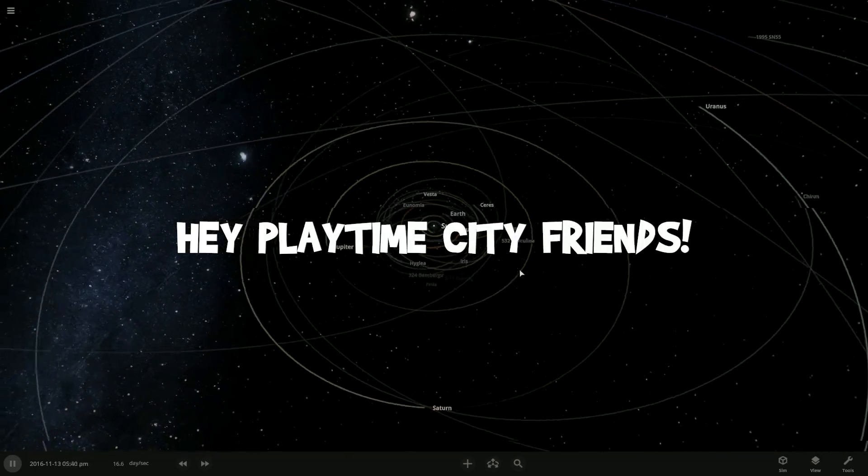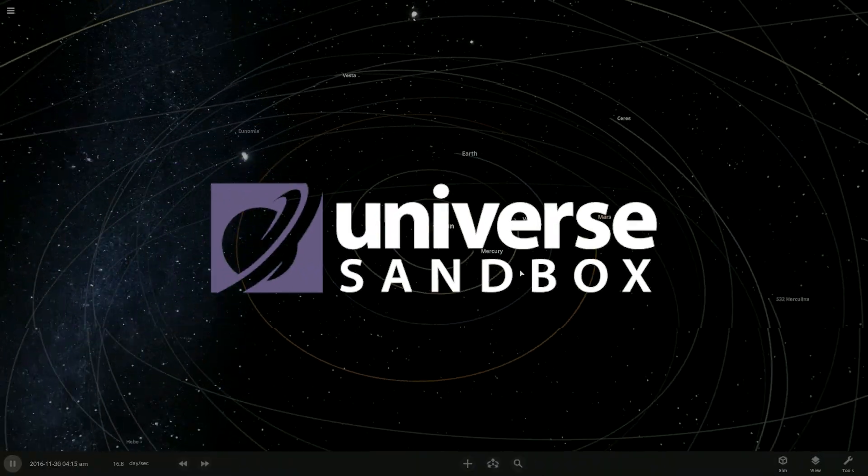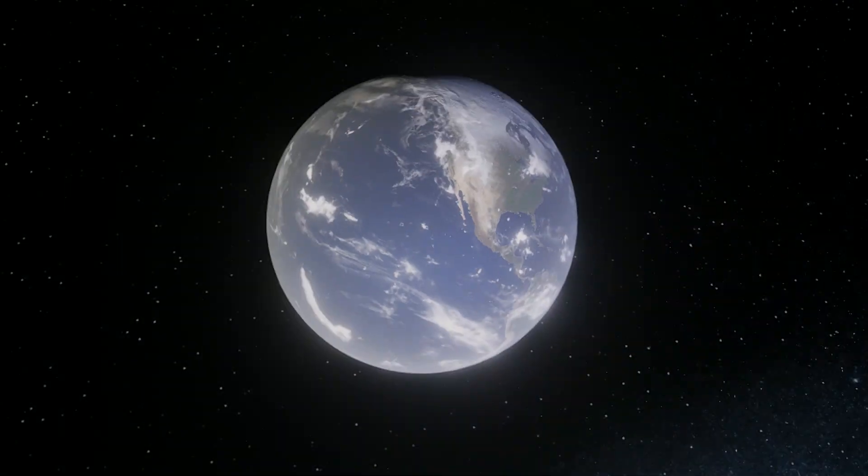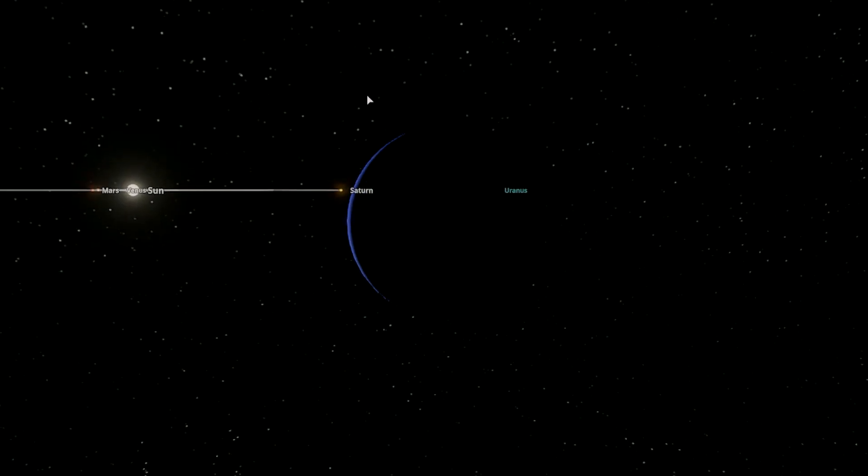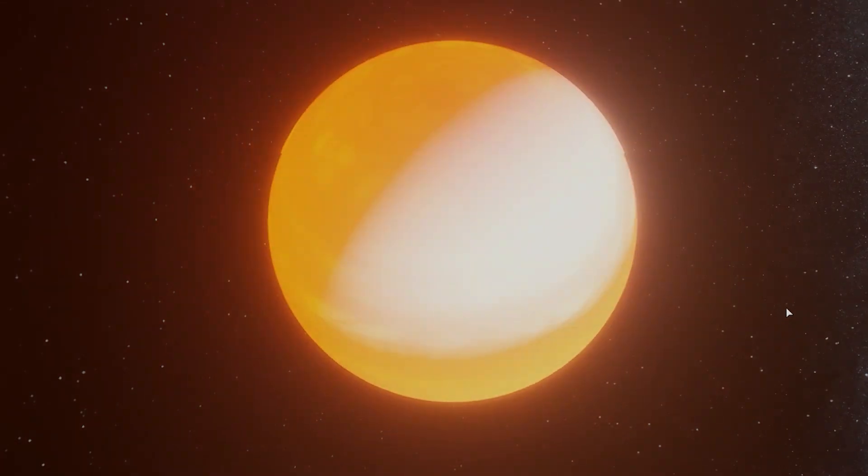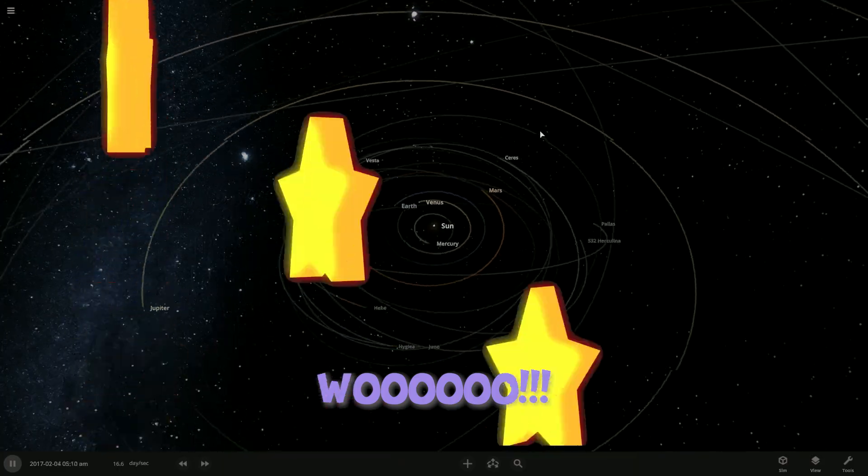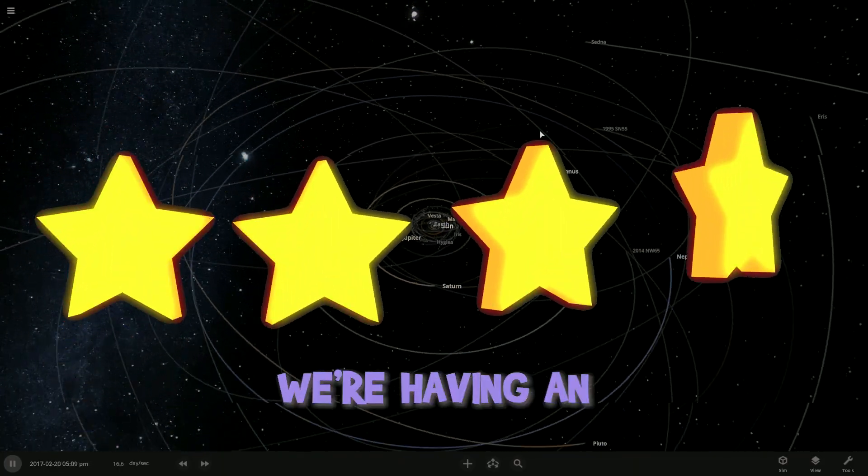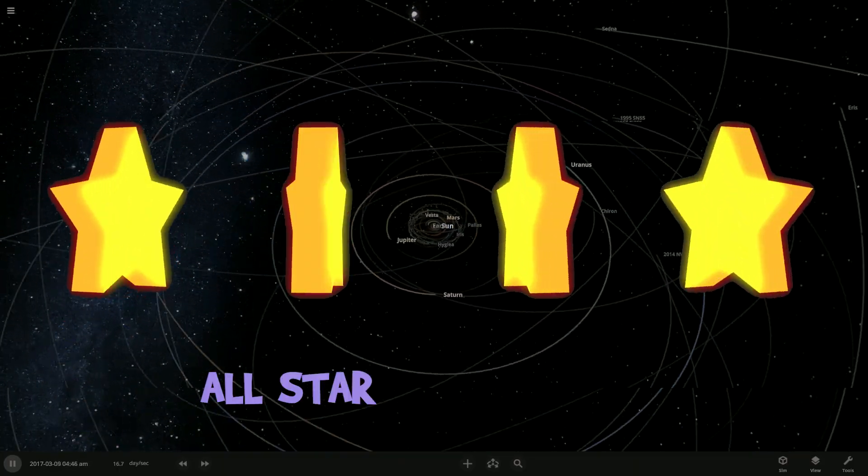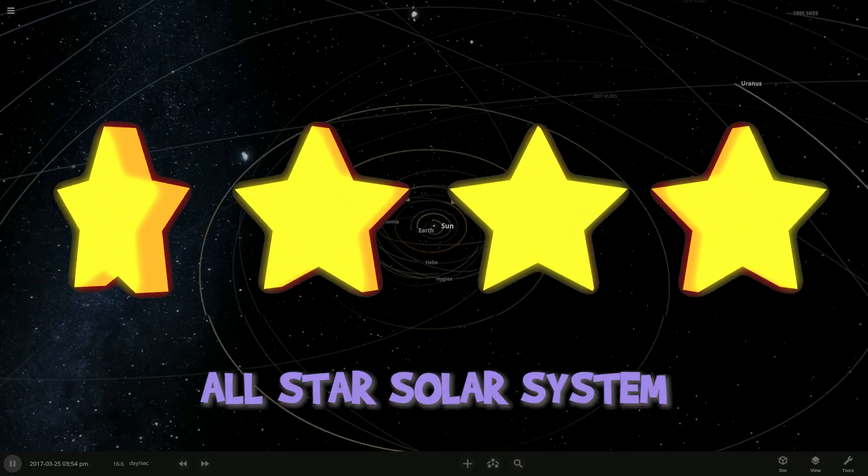Hey Playtime City friends! Today we're playing Universe Sandbox and we're turning all the planets into stars! We're having an all-star solar system!